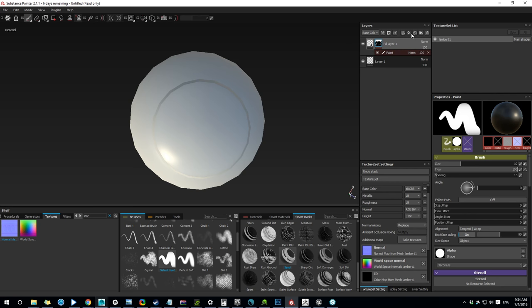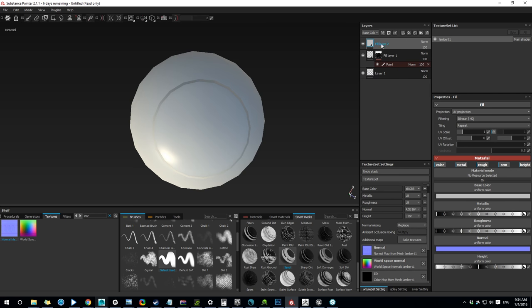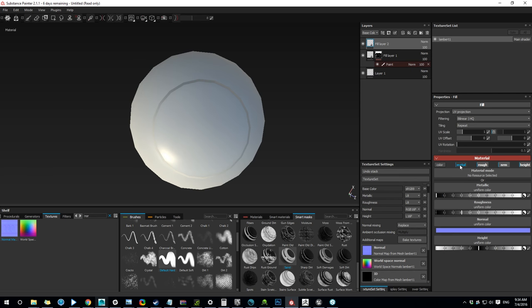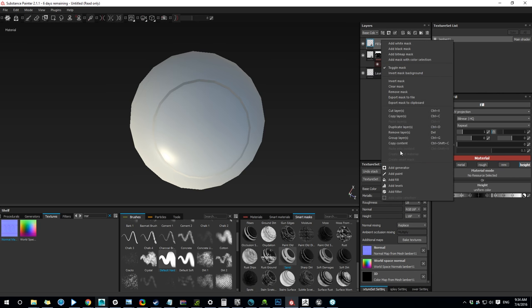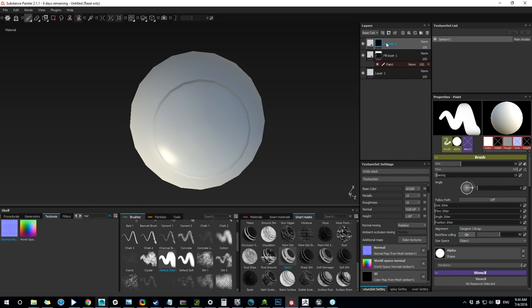So if I create a new fill and this one is gonna be, it's not going to be normal map, it's going to be height. I'll add a black mask. And let's grab a brush.